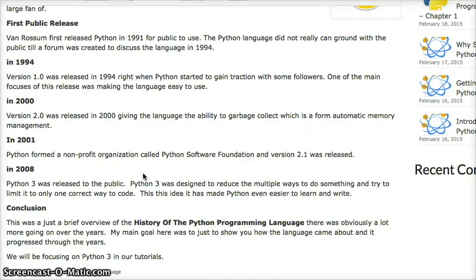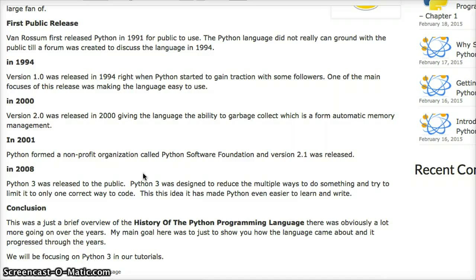So that was just a short overview. There's plenty more information and a lot of things did happen with Python, but this was meant to give you a quick look at what happened with Python throughout the years. It was created in 1989 as a hobby, and it's still going strong today.